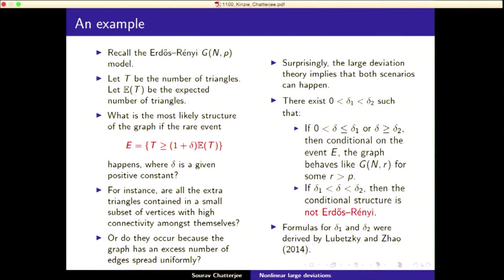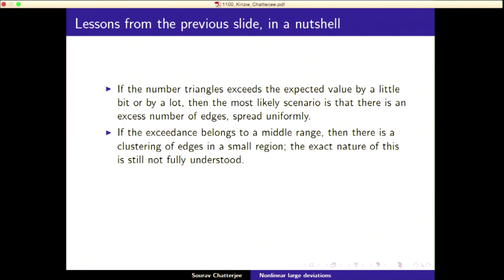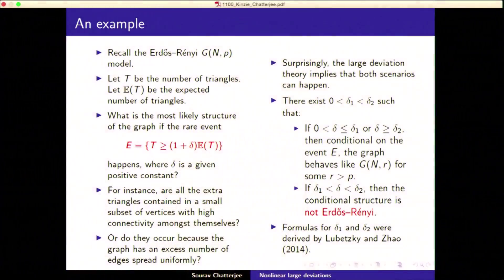δ₁ and δ₂ depend on p but not on n, because it's an asymptotic result: p is fixed and n goes to infinity. This was very clever work — Lubetzky and Zhao actually found these formulas for δ₁ and δ₂, finding the exact boundaries in a phase diagram in the language of statistical mechanics. Raghu and I tried very hard to get this but couldn't.